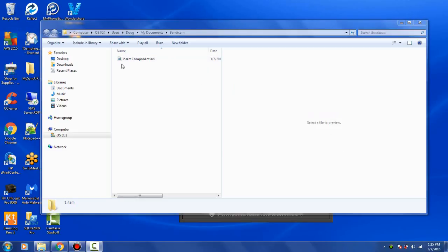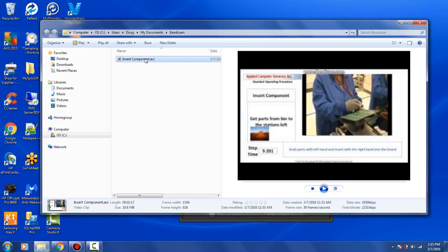The file produced by Bandicam is timestamped with the date of creation. You probably want to change that to something more appropriate. Here's our insert components.